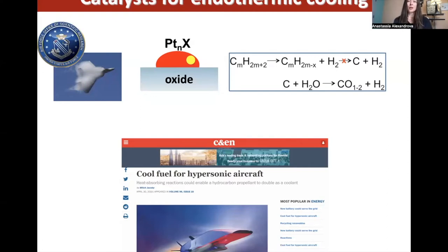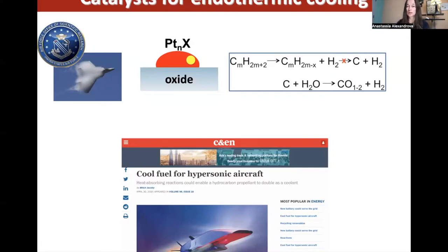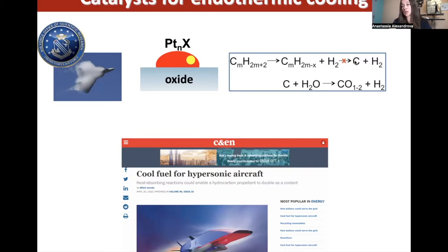Now the really interesting practical interfaces are considerably more complicated. Here is a very interesting problem of interest to the Air Force: they have hypersonic jets that overheat from friction with air, and typically put them on the ground for cooling. They present us with the problem of cooling these jets with fuel — which sounds counterintuitive, but all we want is a catalyst that will catalyze an endothermic process.